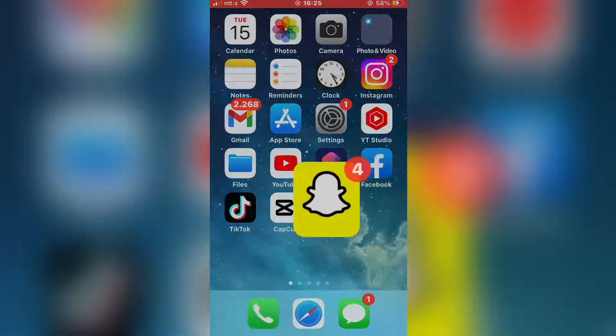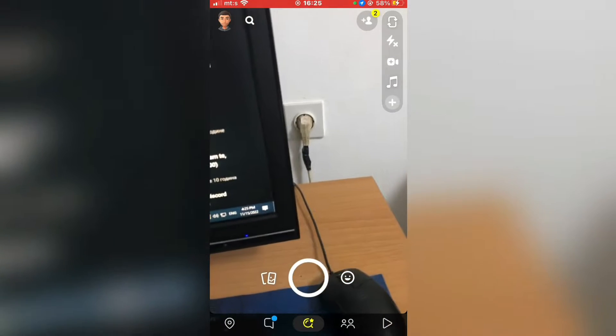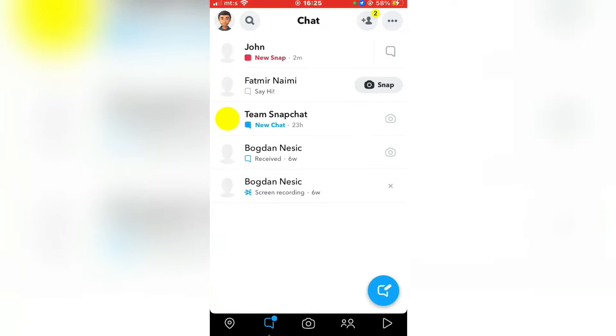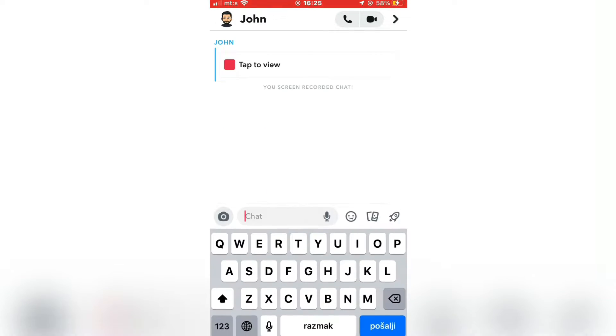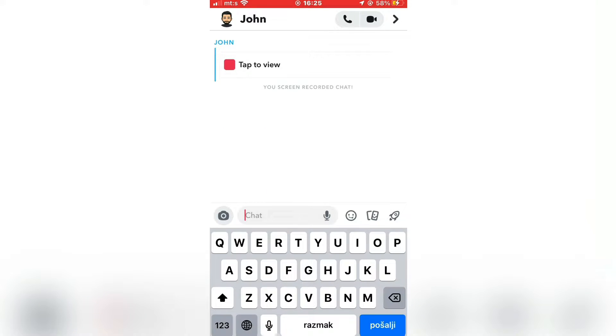Open the Snapchat app on your phone, and then go to your chats. Now open the chat that you secretly want to take a screenshot of. So if I want to take a screenshot of this conversation, or a snap inside this conversation,